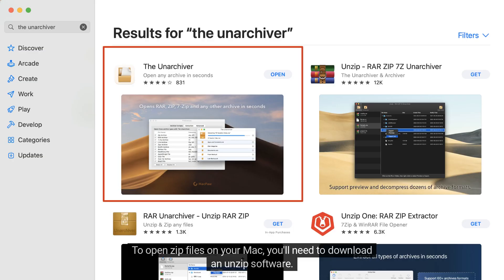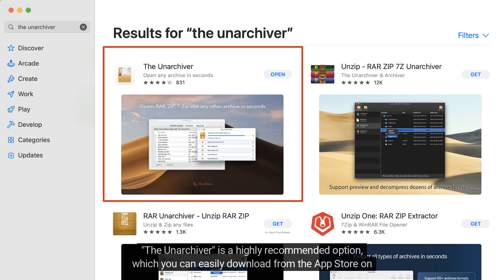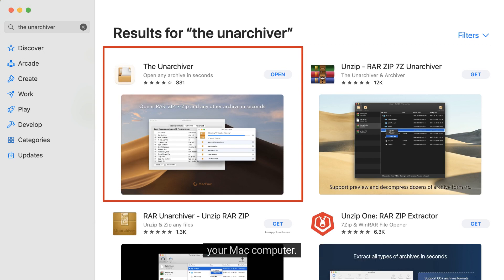To open zip files on your Mac, you'll need to download unzip software. The Unarchiver is a highly recommended option, which you can easily download from the App Store on your Mac computer.